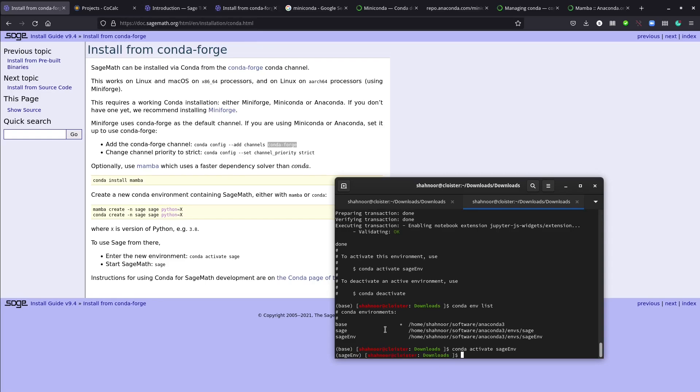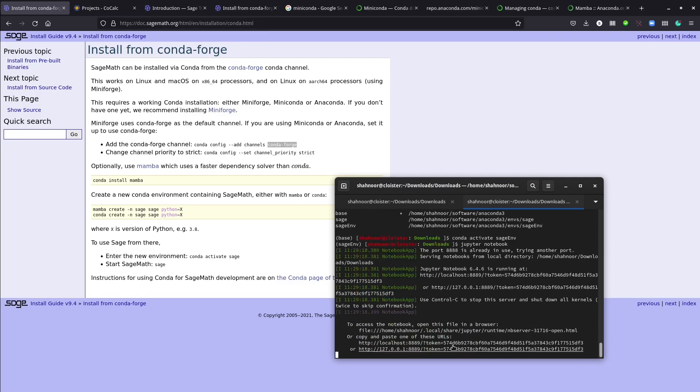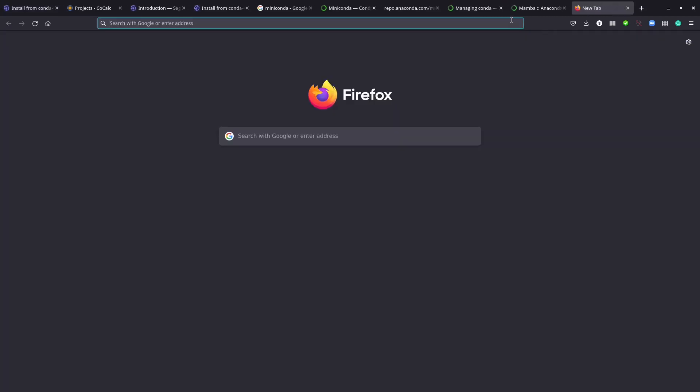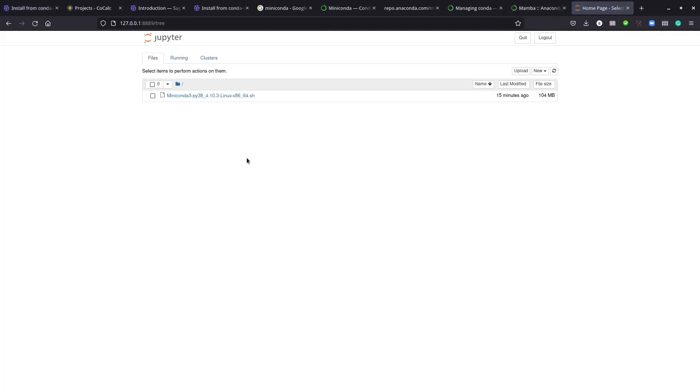Conda activate sage_env. You'll see now I have sage_env instead of base, so that's telling me the current environment is sage_env. Now to run the notebook or Jupyter notebook where we'll run sage, type in this command: jupyter notebook. This will open up a web page.